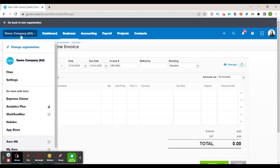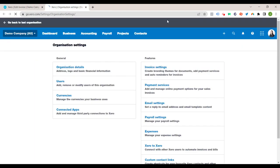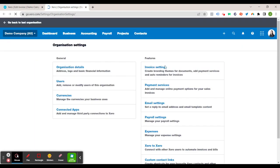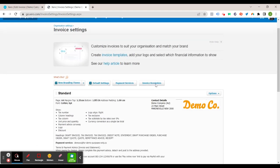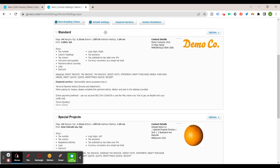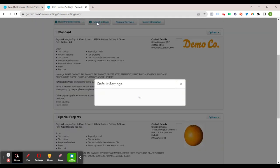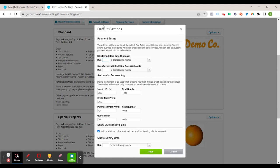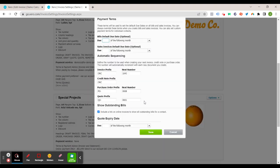I'll quickly show you where to access invoice settings. So you just want to click on your company name and go settings. I'm just going to open in a new tab and you'll go invoice settings and it is default settings. So here you can set the bills and sales so you would change the date of the sales.